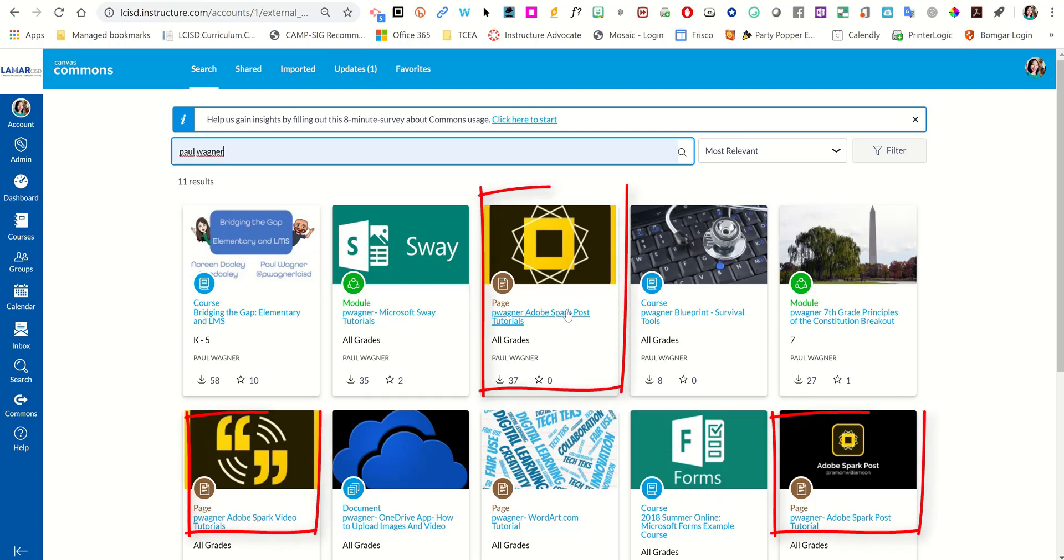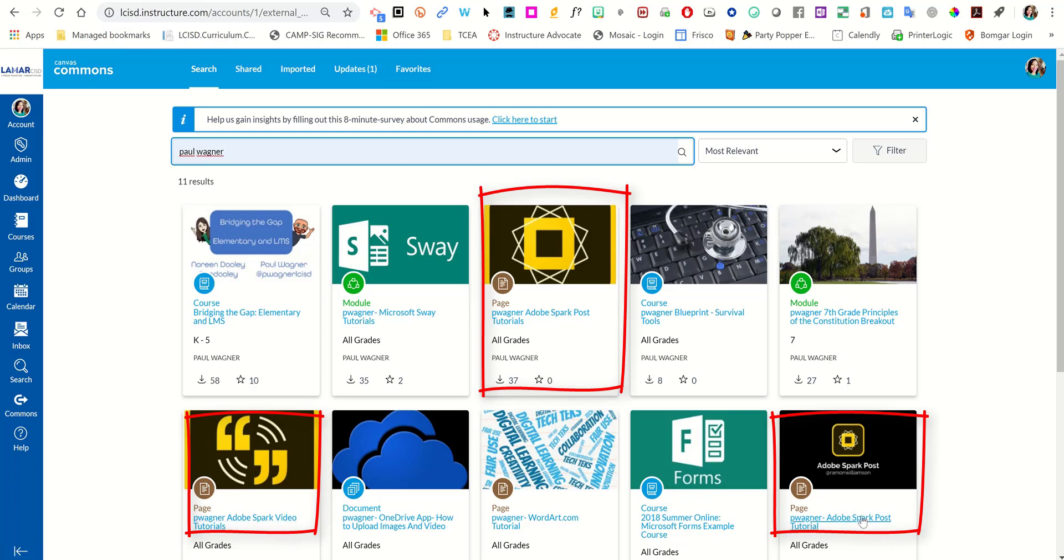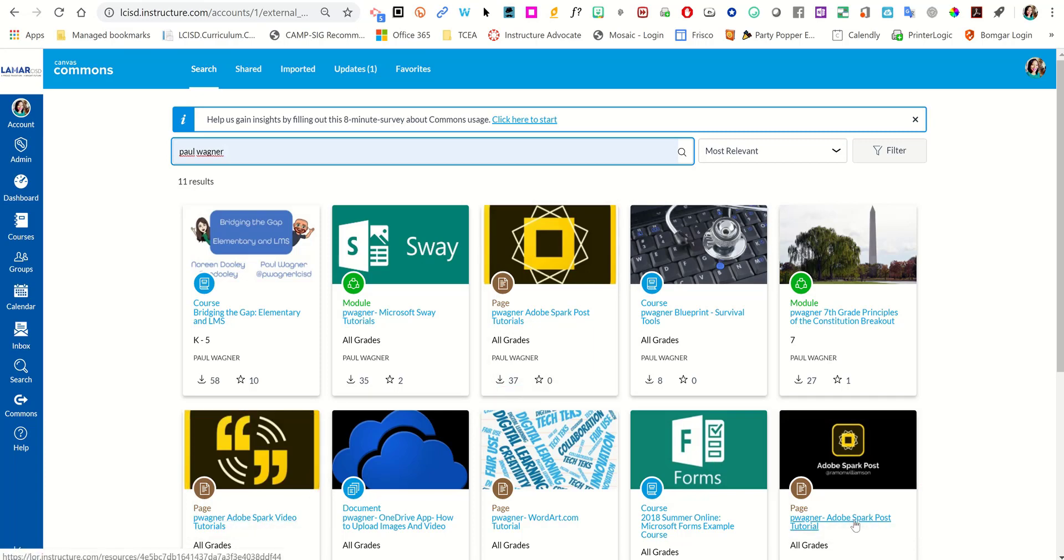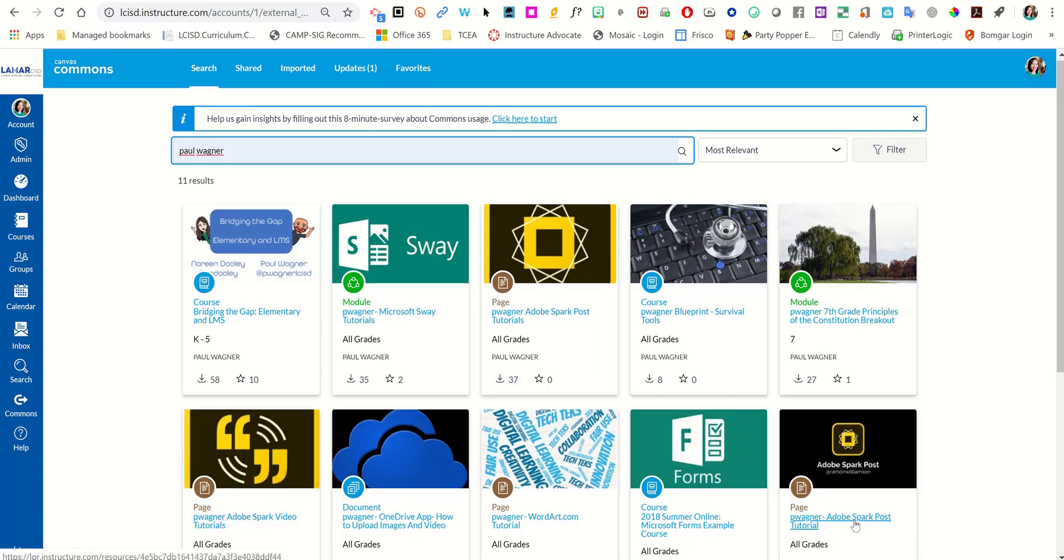First I'm going to start with Adobe Spark post, and then Adobe Spark video, and then Adobe Spark page.